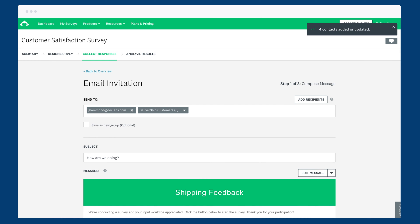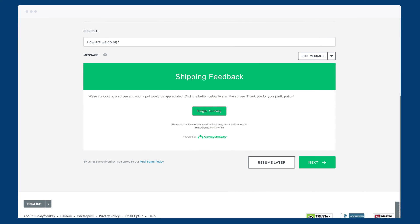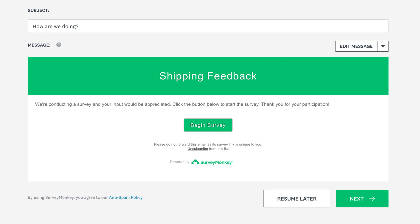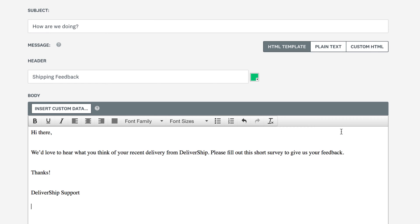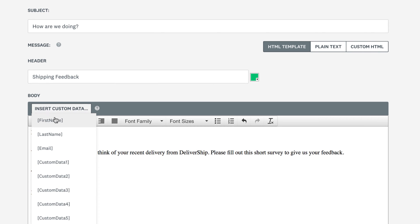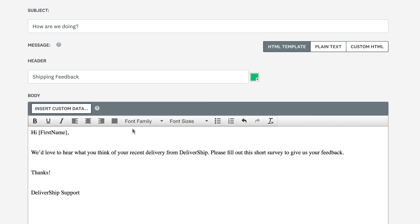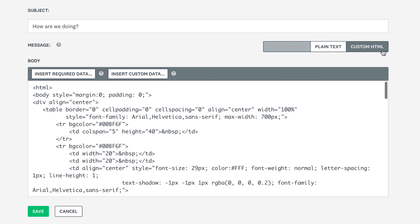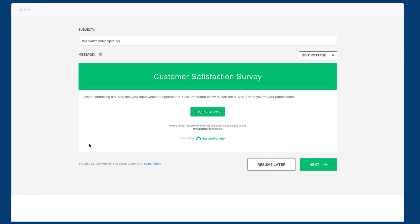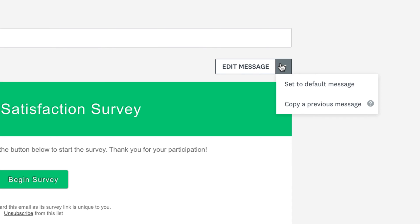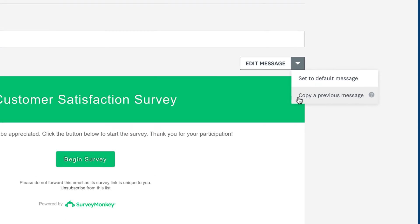After you've added your recipients, scroll down a bit to your email message. If you're not keen on the default message, click Edit Message and make any changes that you'd like. You can also throw in some custom data like your recipient's first name to personalise the message. If you want to be extra fancy, copy and paste your own custom HTML to fully control the look of the email. It can also be super helpful to copy a previous message that you've sent before.